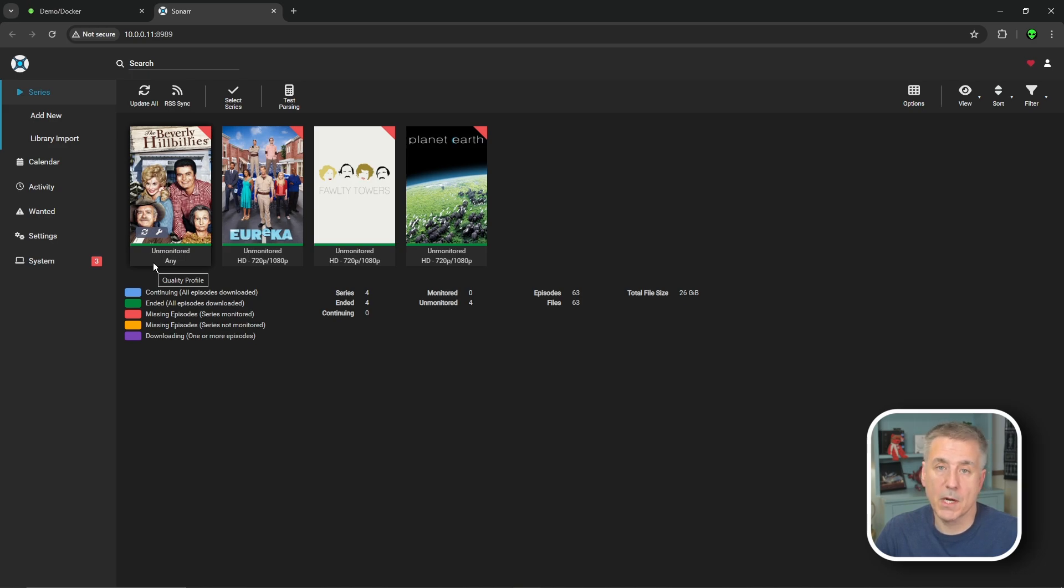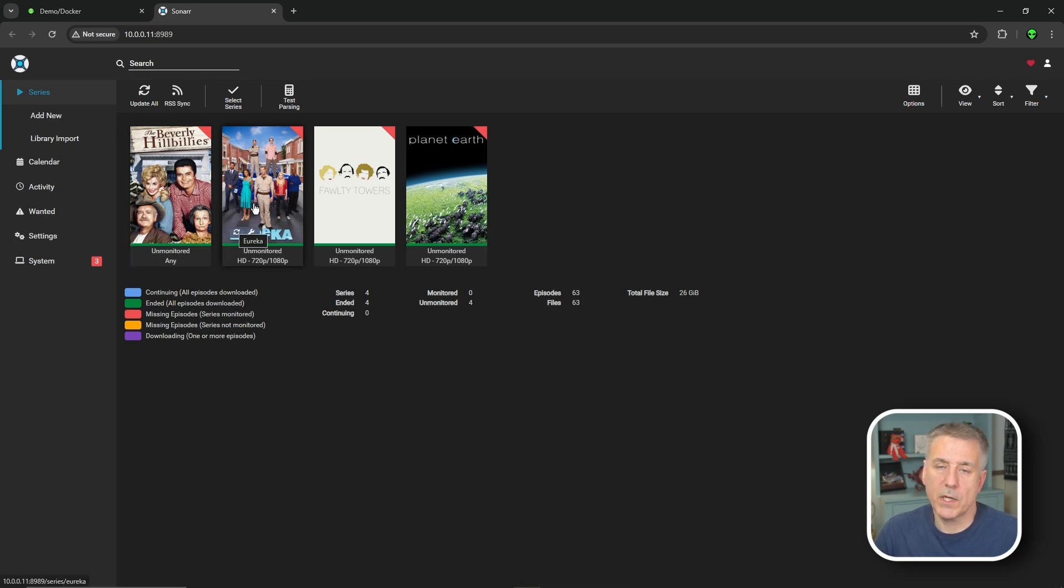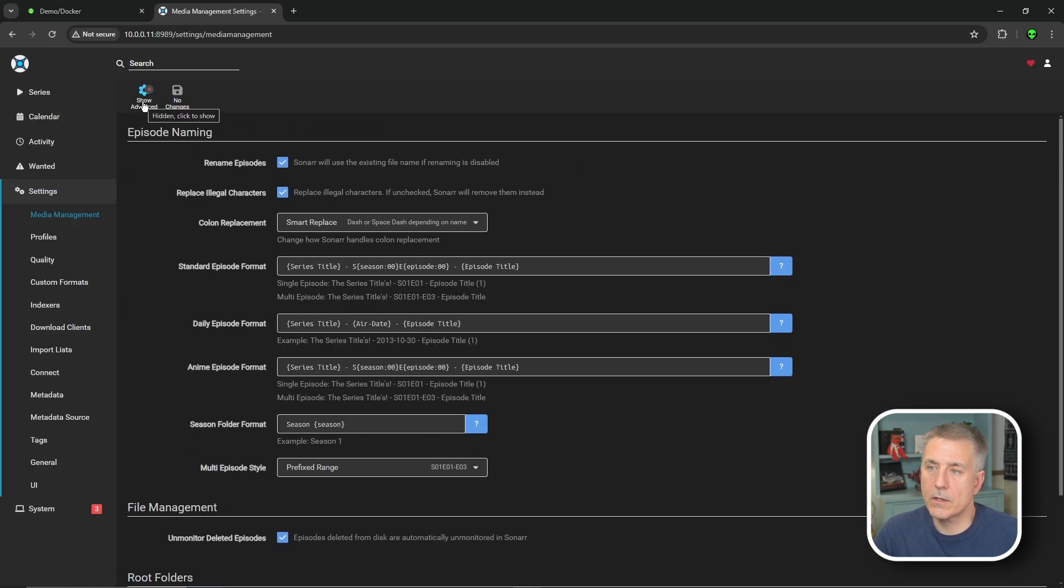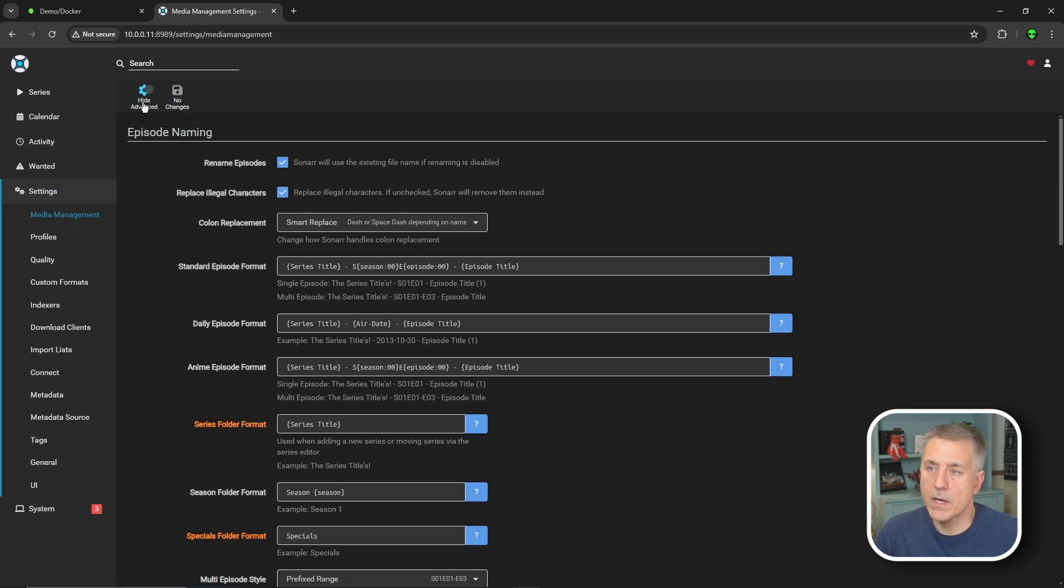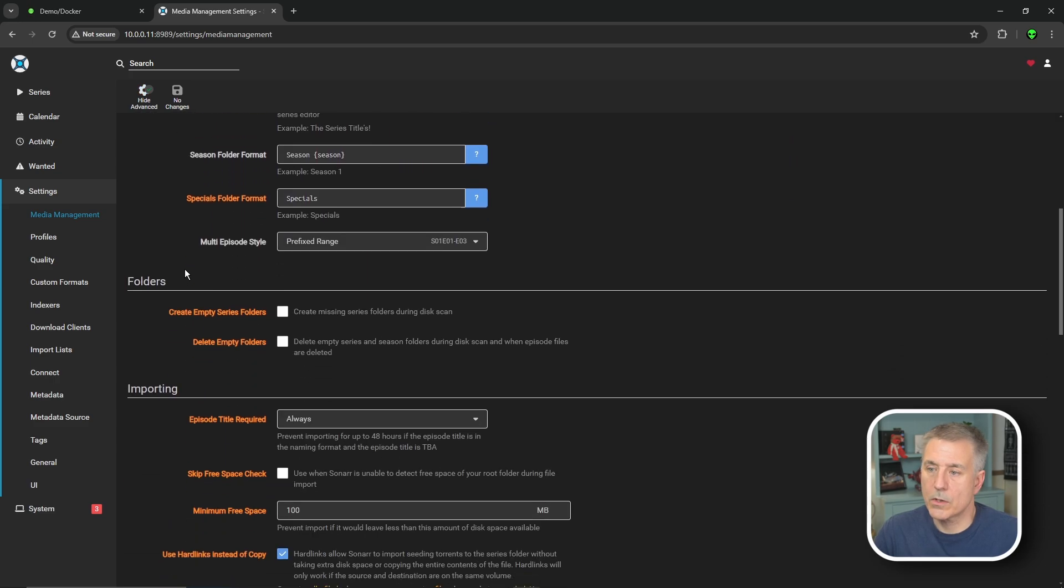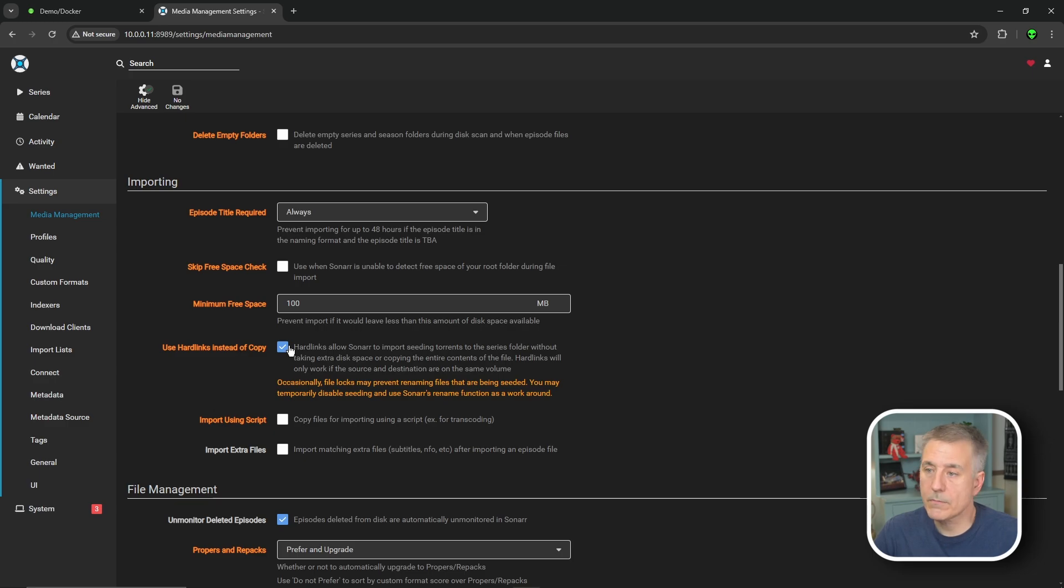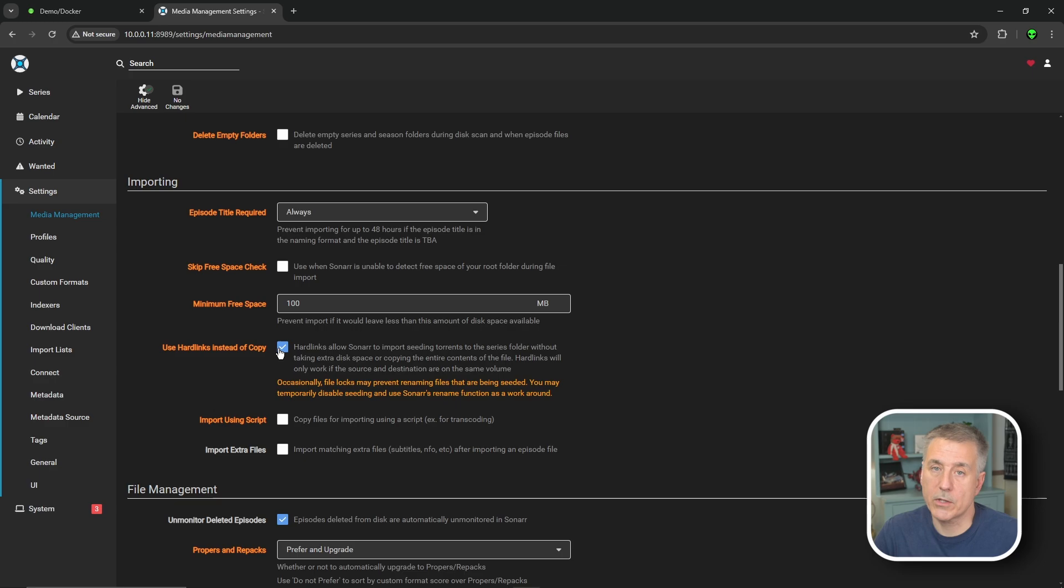If this is your first time setting up Sonar, be sure to check out my other video on setting up Sonar because I go into detail a lot more on how it works and all the settings involved. The adjustments we need to make for it to be trash guide compliant: we're going to go to settings, to media management, and make sure that you click on show advanced. We're going to scroll down until you see importing. What we're looking for is an option that says use hard links instead of copy. You want to make sure that is selected. I believe by default it is, but we're just checking to make sure.